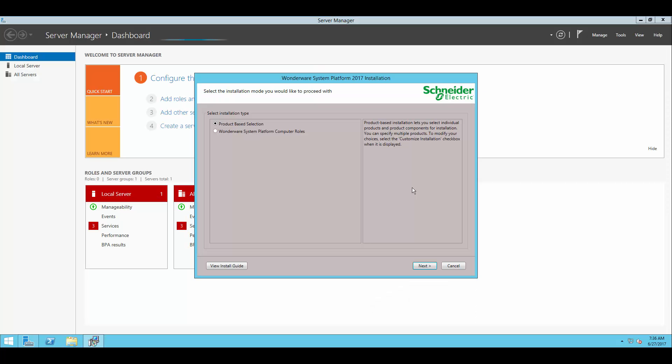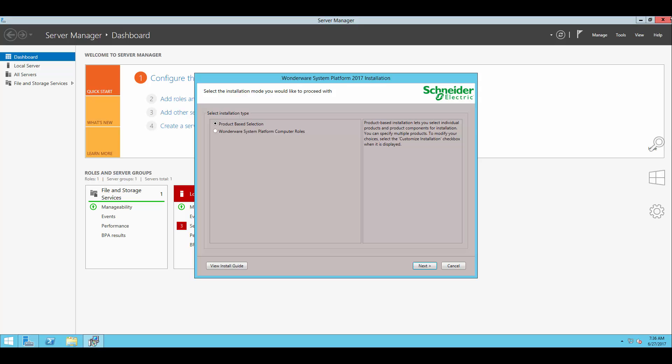We'll see here we have two options. We now either choose to install based on the individual products that we want, which is what I'm going to do, or based on the roles.